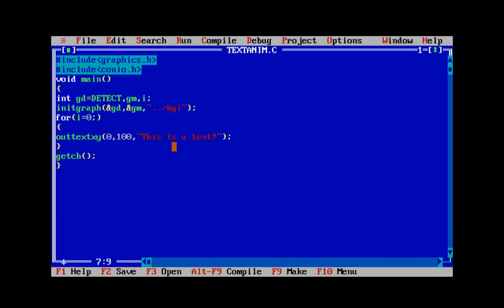The value of i goes from zero up to getmaxx, and instead of adding i to zero we can simply use i as the x-coordinate directly, since i plus zero equals i. So the text moves from the left corner to the right corner, but it goes beyond getmaxx. We can reduce the limit by 100 to fix that.